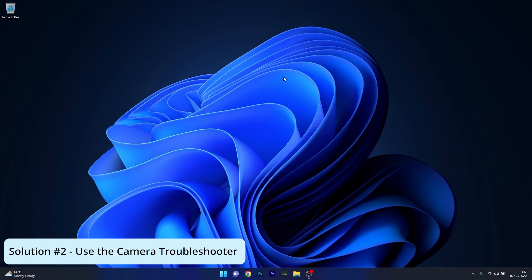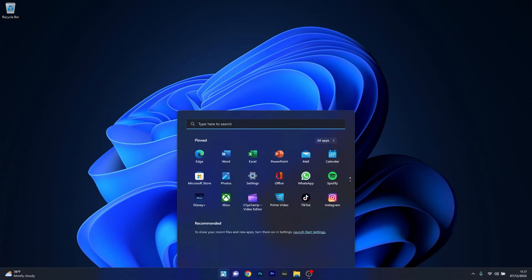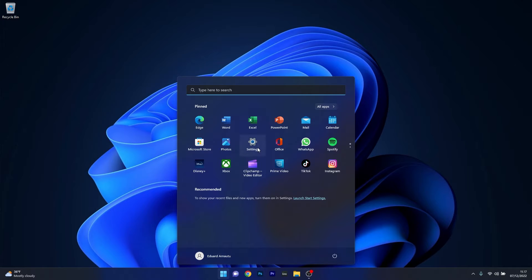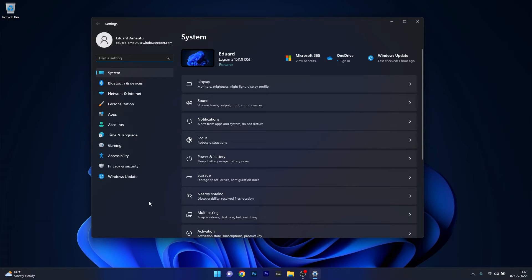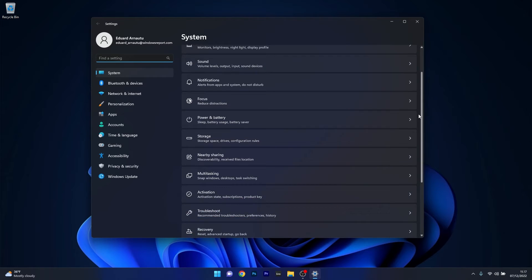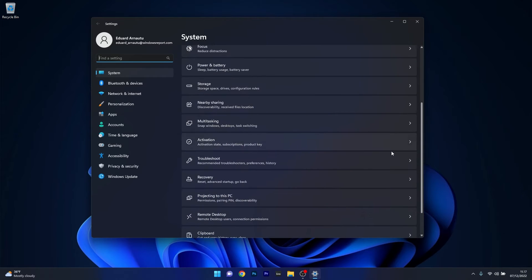Moving on another useful solution is to use the camera troubleshooter. Now to do this press the Windows button then select the settings icon and afterwards click on system on the left pane and then on the right side scroll down until you find the troubleshoot category and click on it.